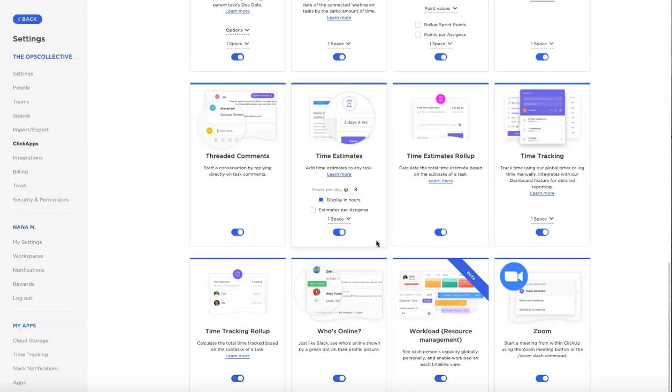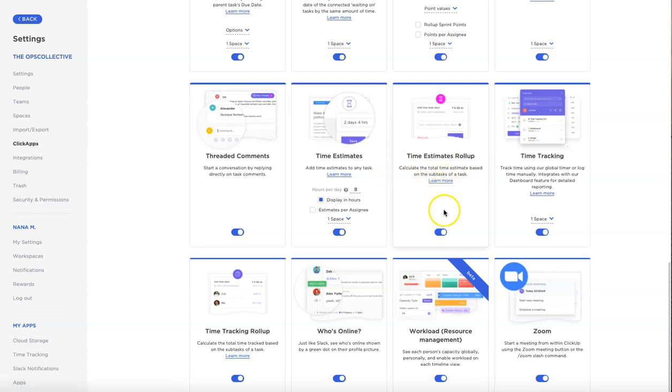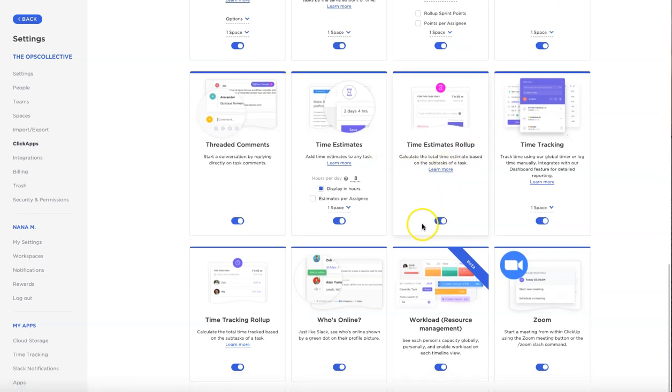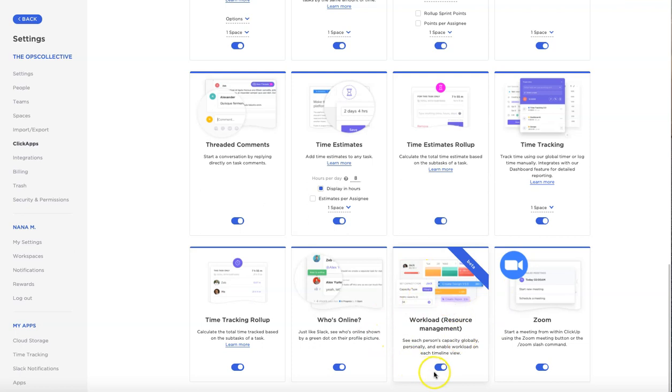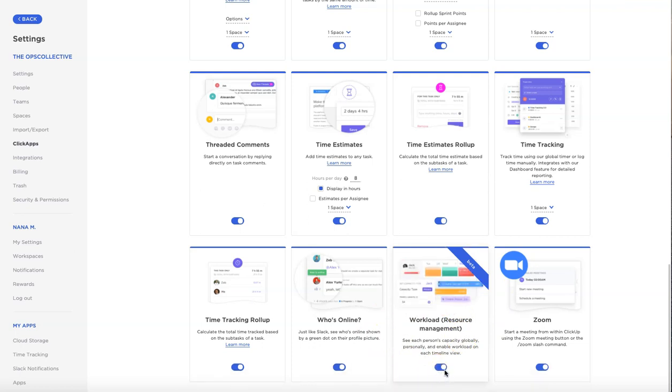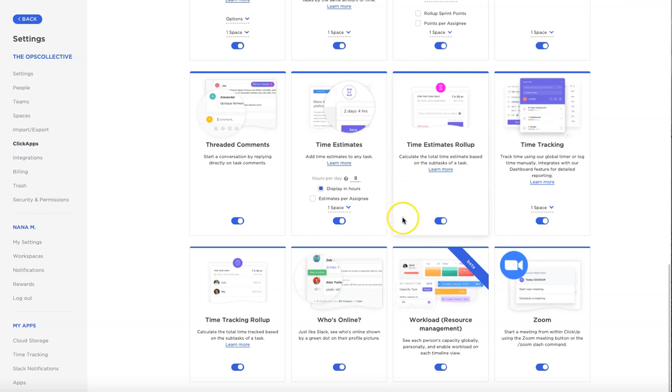The next thing you want to enable is also the time estimates roll up. I like that feature, it's a good one to have activated. And then also you want to activate the workload resource management app right here. In order to enable it just simply toggle it back to the right so that it's highlighted. So once you have all those three apps enabled we can now get started.